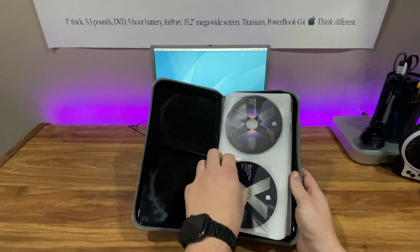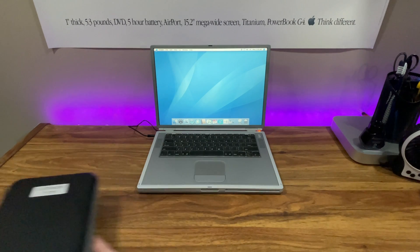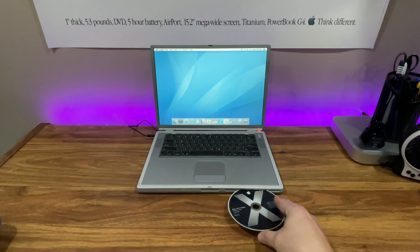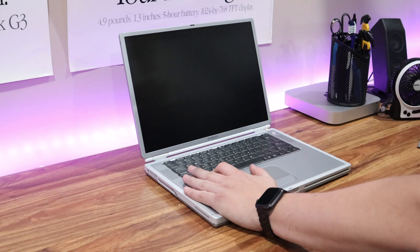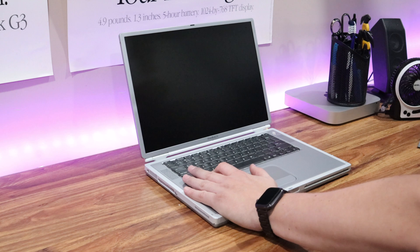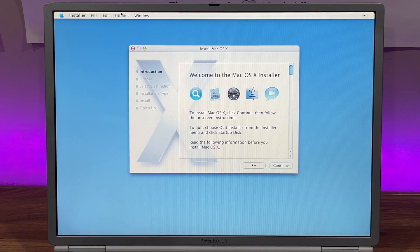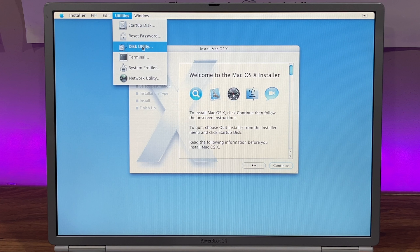Start by inserting your macOS 10 Tiger installation disk into the computer. Restart the computer and hold down the Option key until you see the option to choose a startup disk. Once the installer launches, click on Utilities and then select Disk Utility.